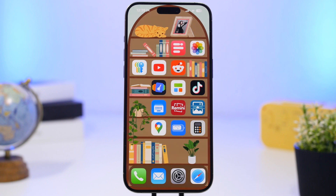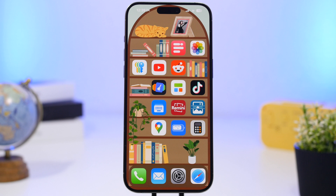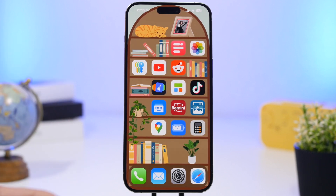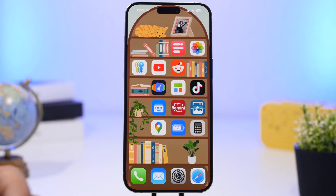Hey, what's going on everyone, this is iReviews back with another video. Today I will share with you guys five iOS 18 home screen ideas which will make your iPhone look totally different and way better than before. Now with iOS 18 we have a lot of options for the home screen to customize the device and make it look totally different and very unique. I will show you guys how to create these five setups, which are actually very easy to create.